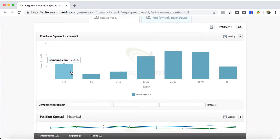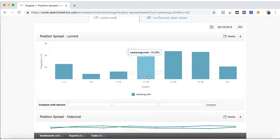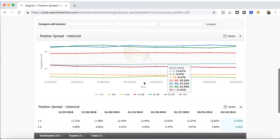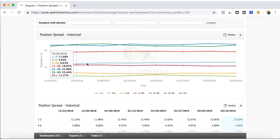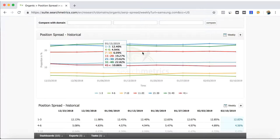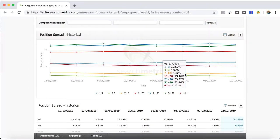Here in the position spreads you can see how much of the percentage of our keywords, or in this case Samsung's keywords, are in the first and third place, four and six and ten and so on, and how the position of the spreads have been historically increasing or decreasing.